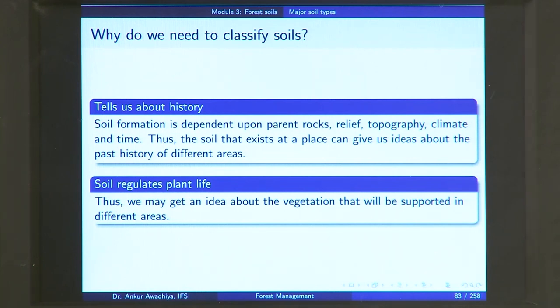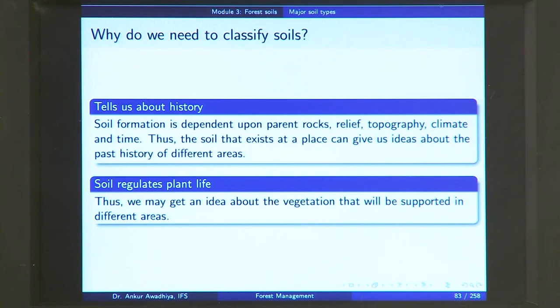Also, the classification of soils is important because soil regulates plant life. When we are doing silviculture, when we are raising a forest crop, we need to know what kinds of crops can be raised in different areas. The question is whether our particular species can be grown in the area of interest. Some species may require a well-drained soil, while others require a soil that retains a lot of moisture, or even a waterlogged soil. If we see the soil of an area, we can make an inference about what kind of species can be grown there, permitting us to avoid failures and get an idea about the vegetation that will be supported.